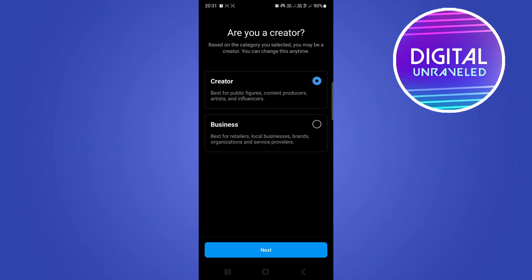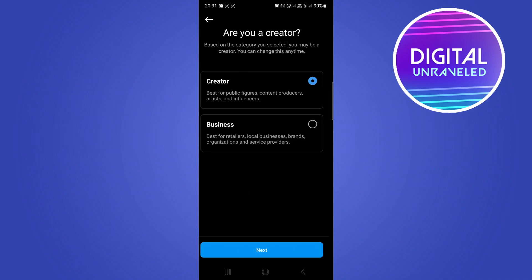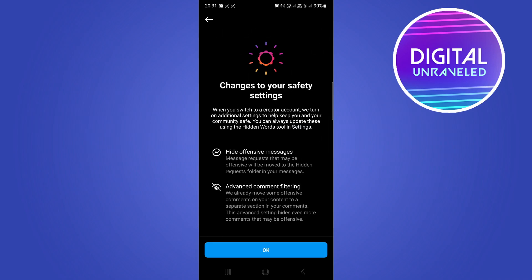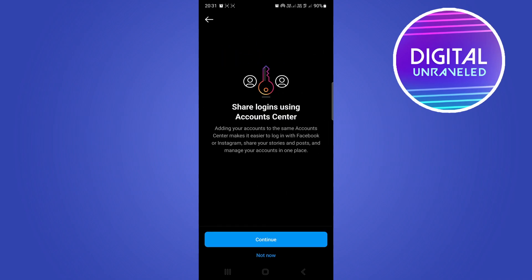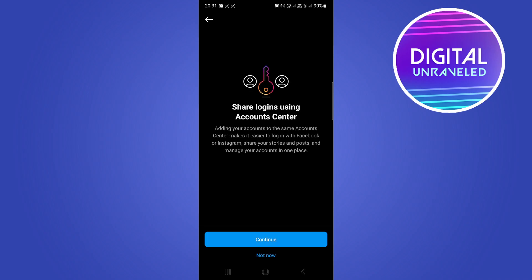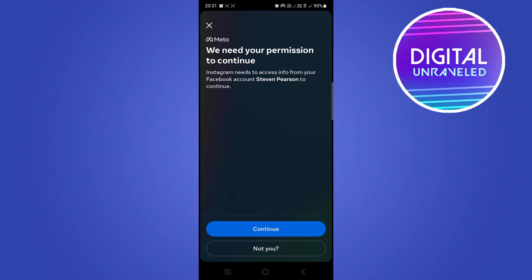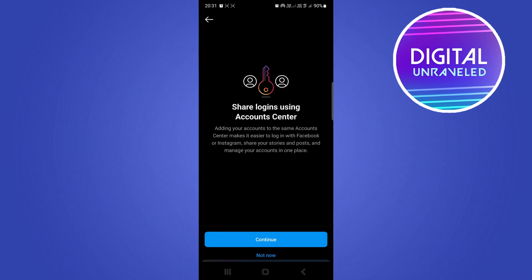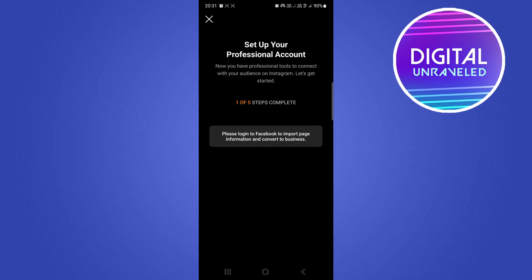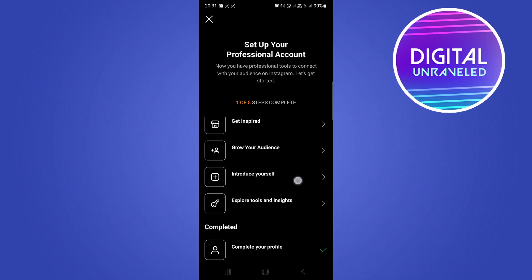I'm going to tap Okay, tap Continue. Actually, Not Now. I'm going to go Not Now, and that's all set up now.